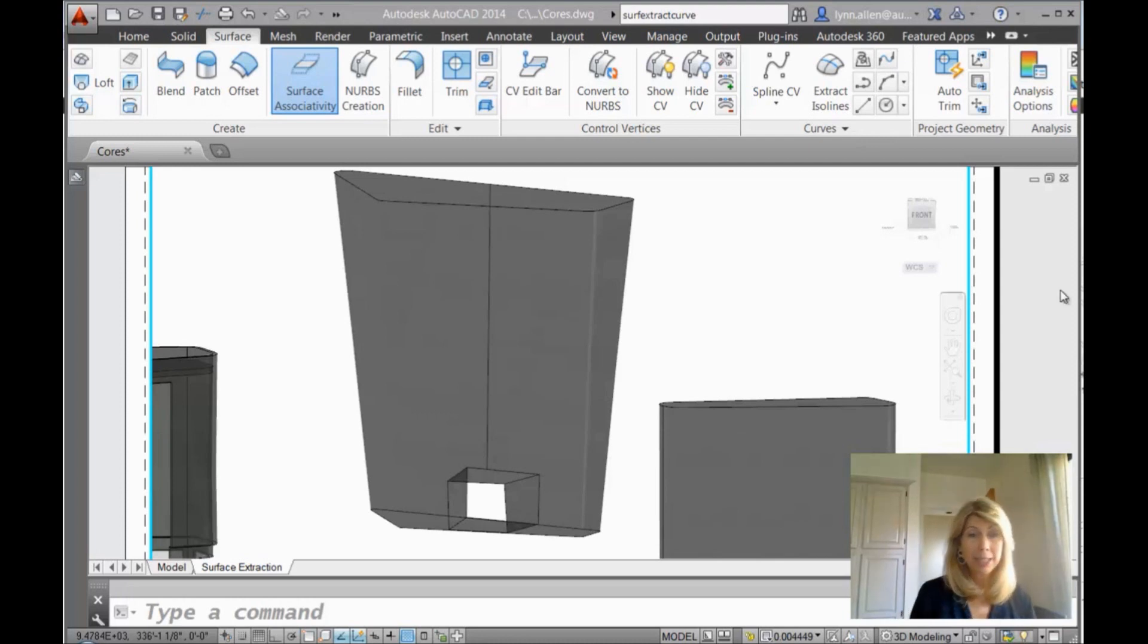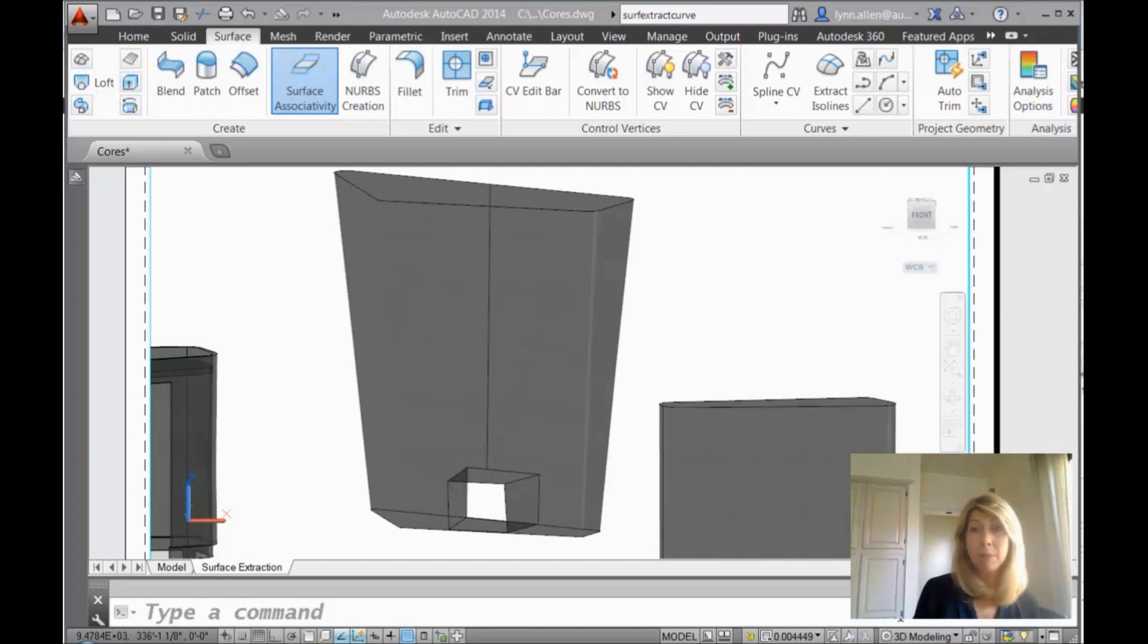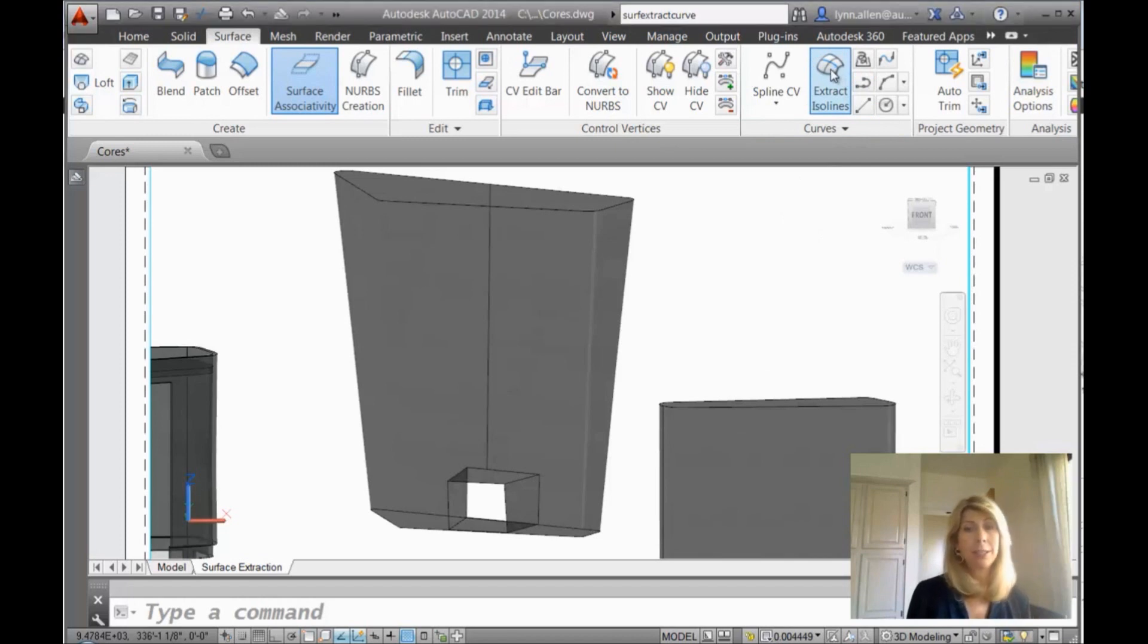All right. How am I going to do it? I'm going to make sure that I'm on the surface tab of the ribbon, the 3D Modeling Workspace. And you will see that there is a tool called Extract ISO lines.